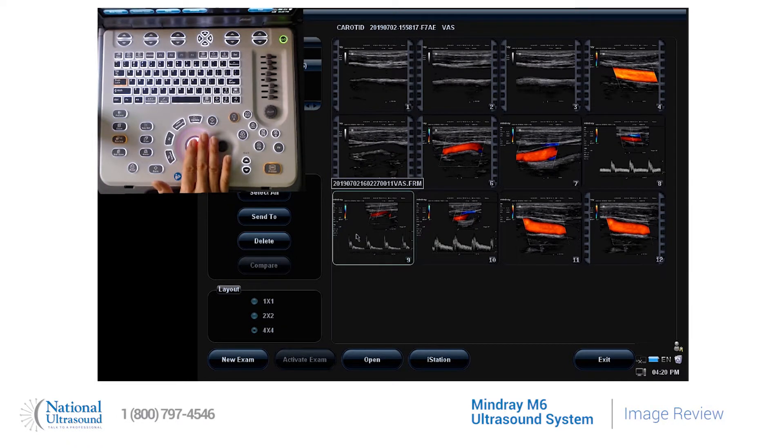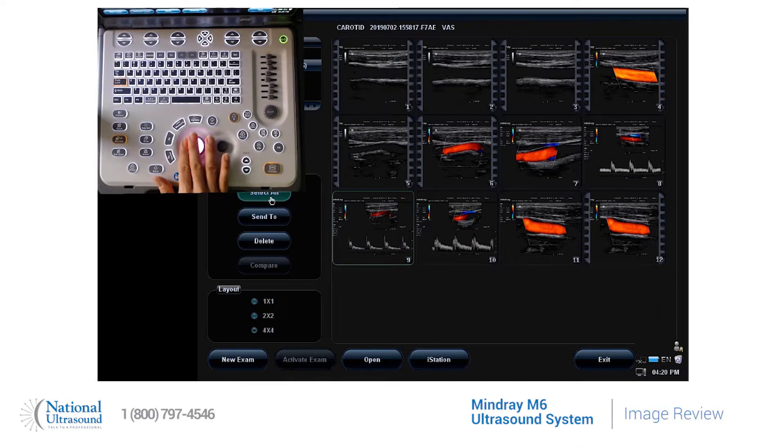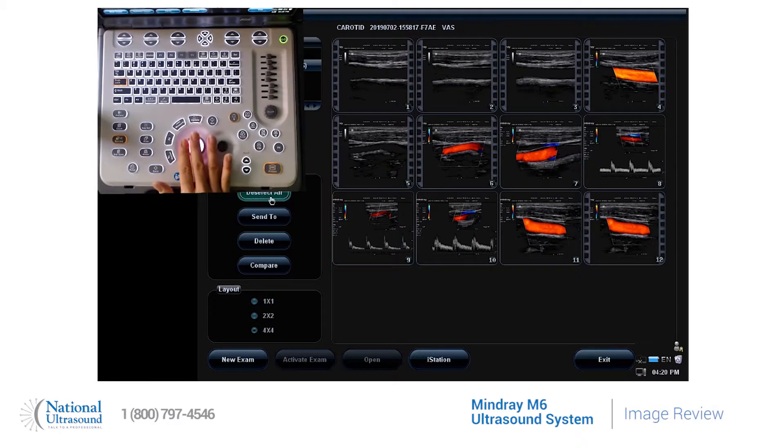By highlighting an image, you can delete. You can select all and delete.